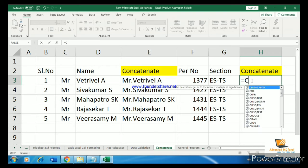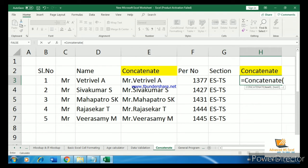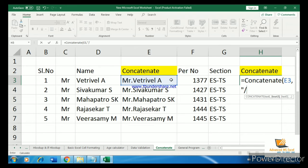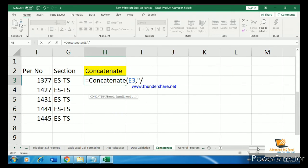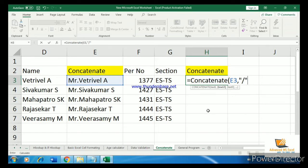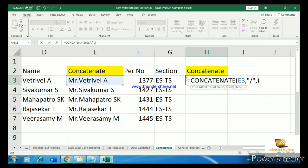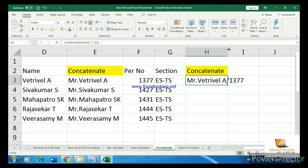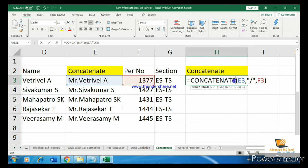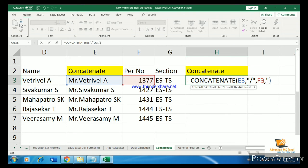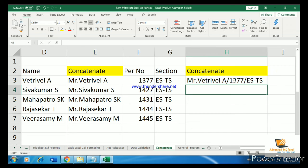We enter CONCATENATE starting with an equals sign. First we select the name, then a comma. Always remember to use double quotes around any text value in the formula — this is compulsory. If you are using text directly in the formula, you must wrap it in double quotes, otherwise the formula will show an error.